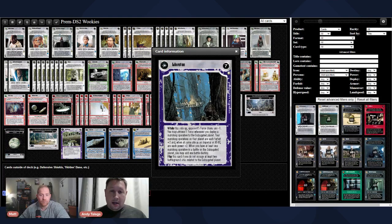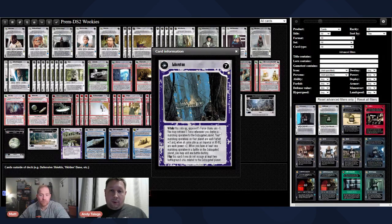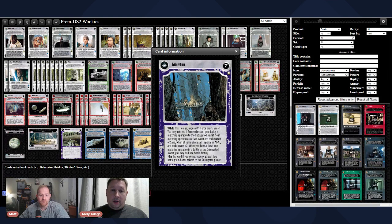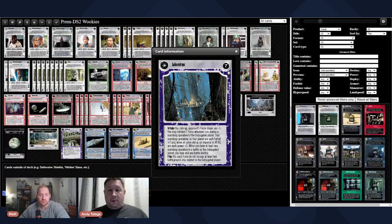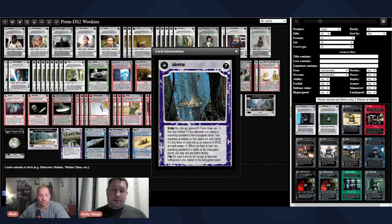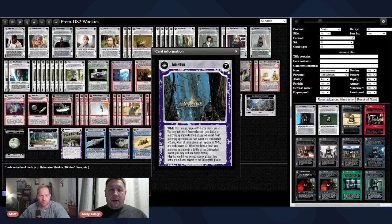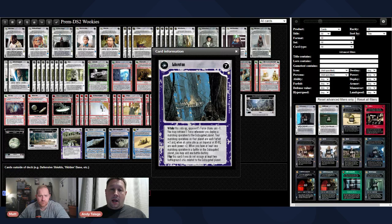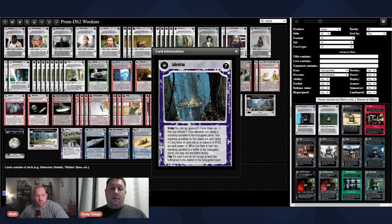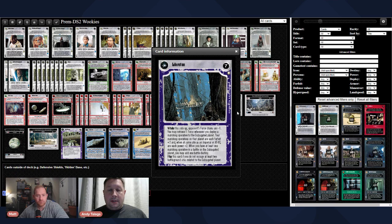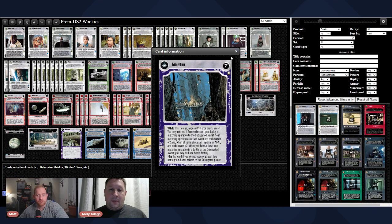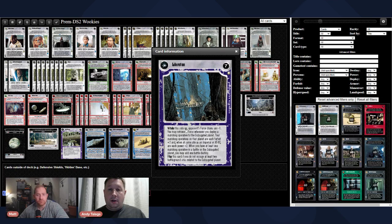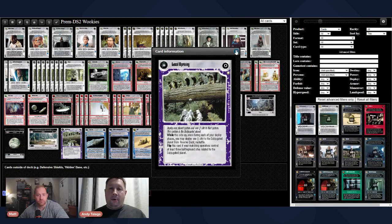On the back side, while this side up, opponents four strains everywhere are minus one, which is really great. You can retrieve a force whenever you deploy a matching operative to the subjugated planet. Your matching operatives on the planet are each forfeit plus two, and when at the same site as an Imperial or an Adat are each power plus two. When you have at least one matching operative in a battle, you can add one battle destiny. Flip this card if you do not occupy at least two battleground sites related to the subjugated planet. So, the back side of the liberation part is very strong, which is also what made operatives really good.